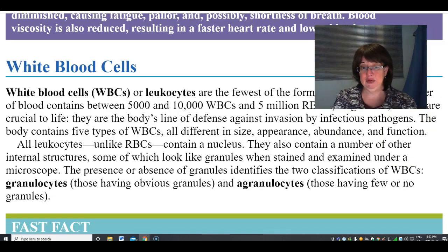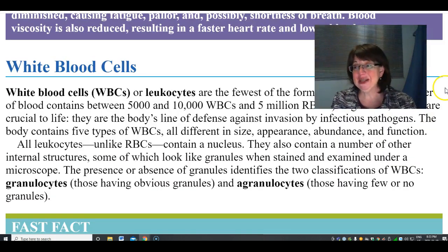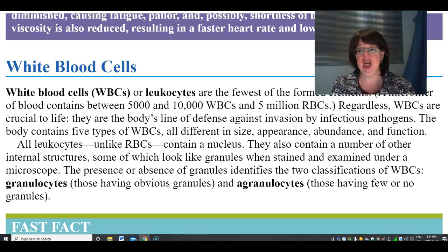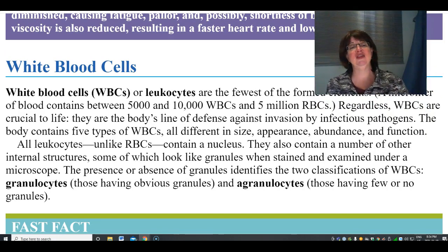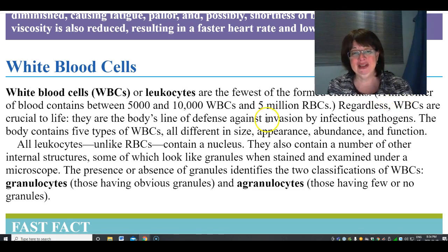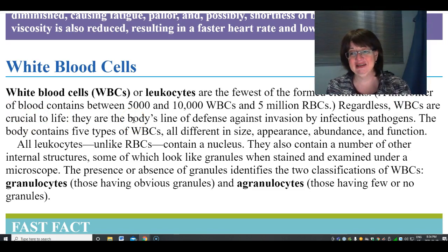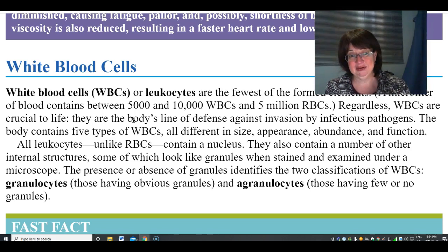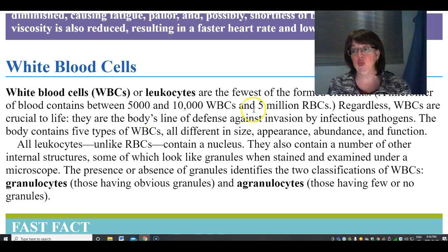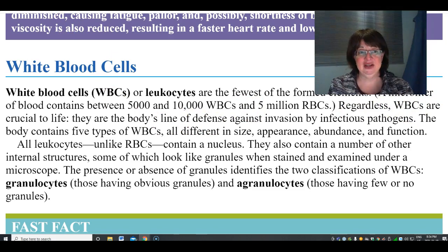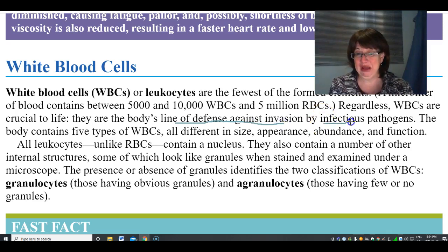White blood cells, or leukocytes, are the fewest of the formed elements. A microliter contains between 5,000 and 10,000 white blood cells, but 1 to 5 million red blood cells. Regardless, white blood cells are important to your life. Their function is defense against invaders and infectious pathogens.